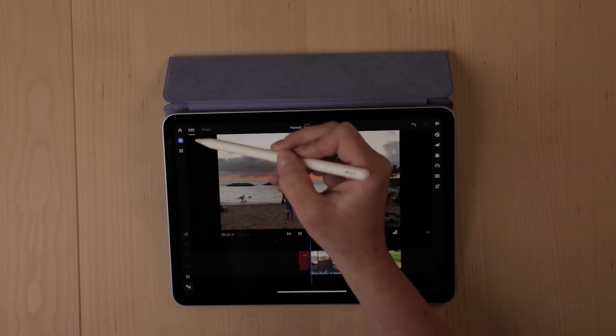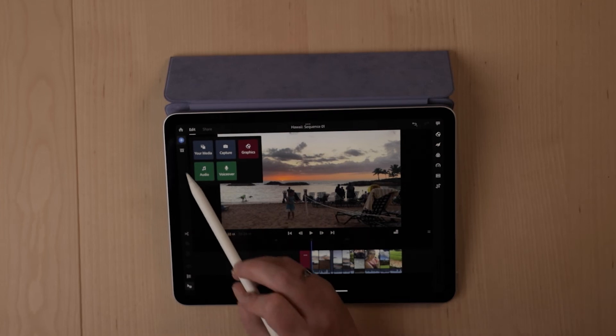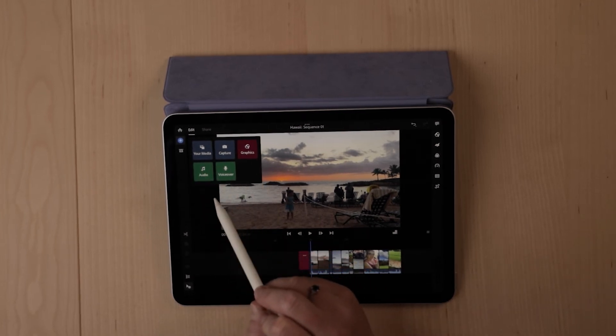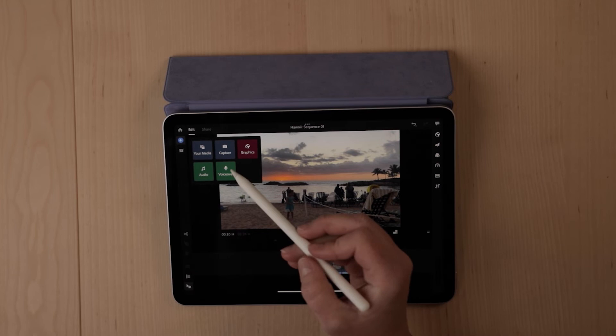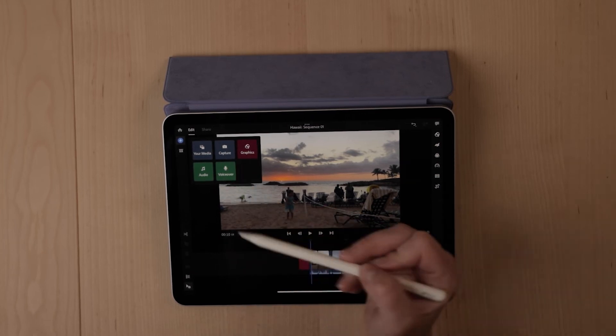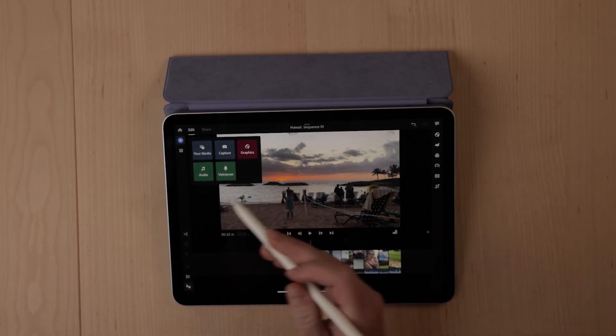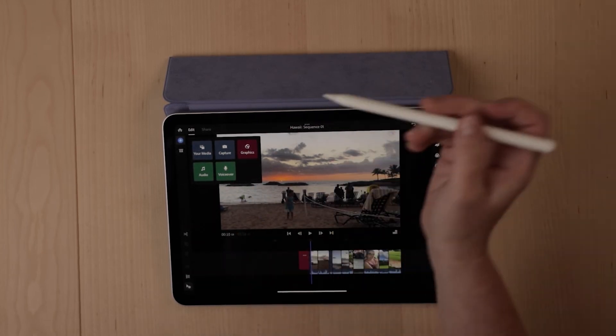Additionally, the plus sign as always is going to give you options to add in different media, graphics, voiceover, audio, and if you want to do any photos included with your video, you can import those as well.